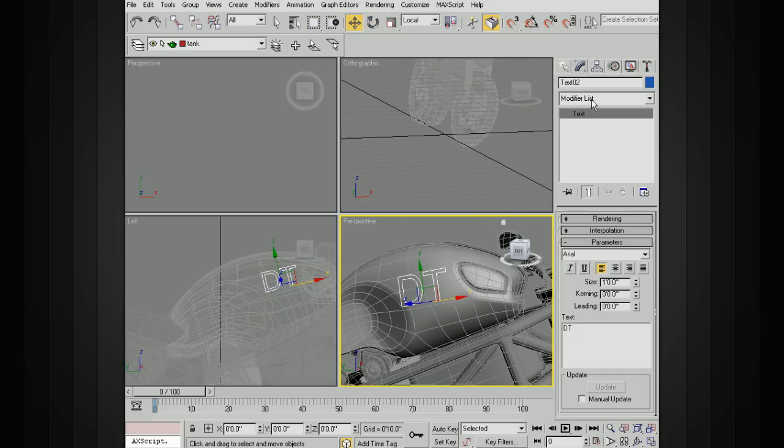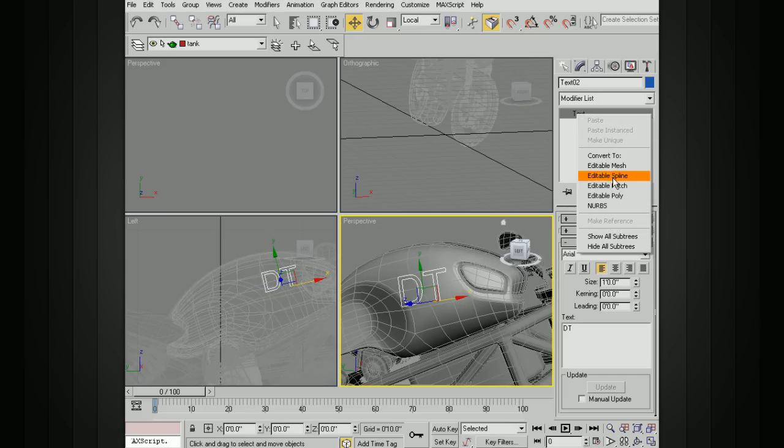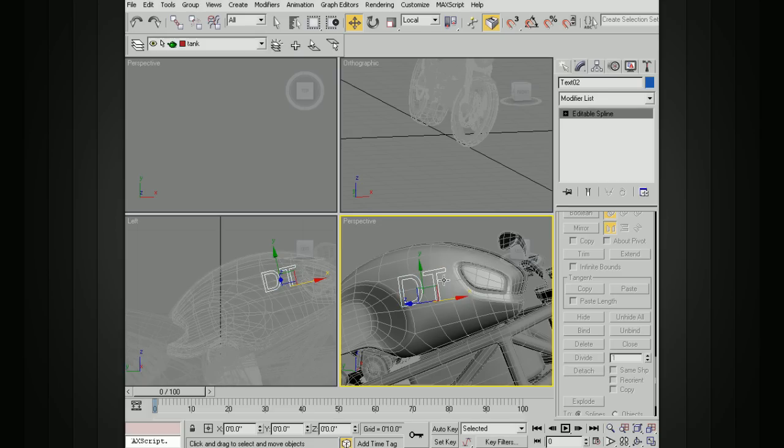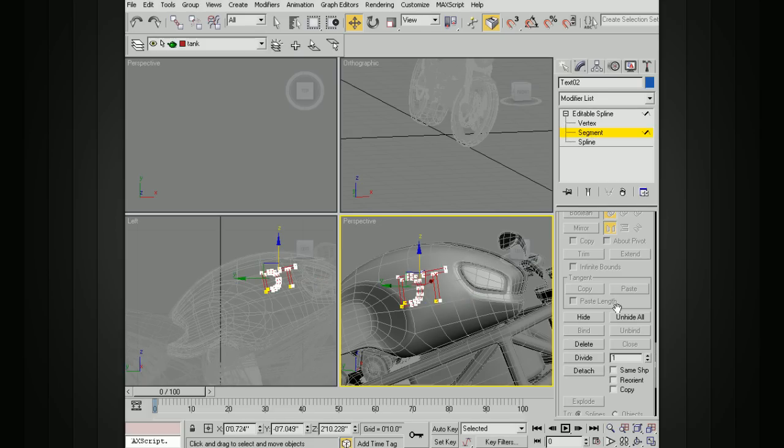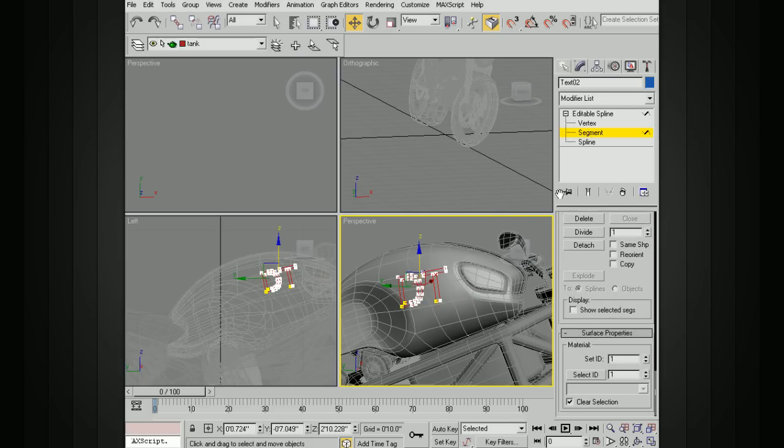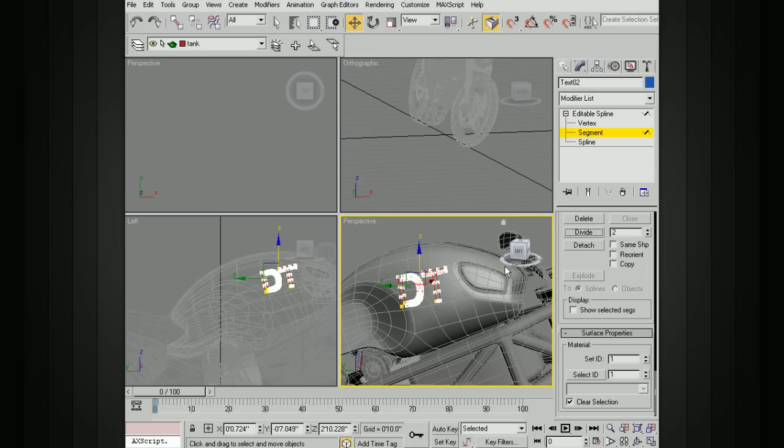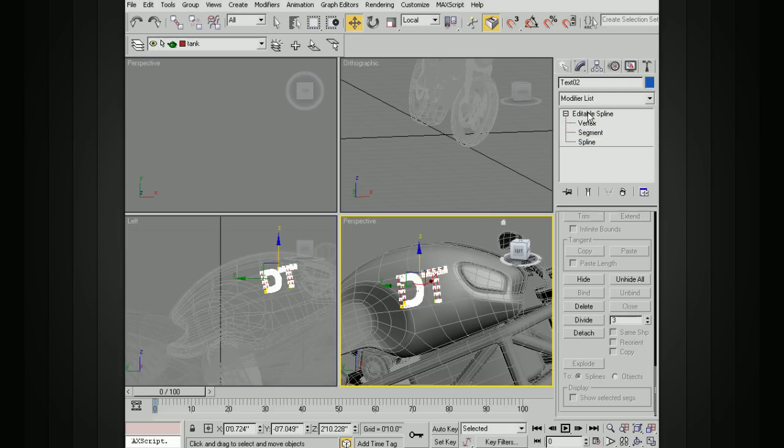So I'm going to convert this to an editable spline. And let's take all of the segments. I'm going to add a few divisions here. So I'm going to change divide to two, add several divisions. Let's actually add three, just so we have plenty of points in there to work with.